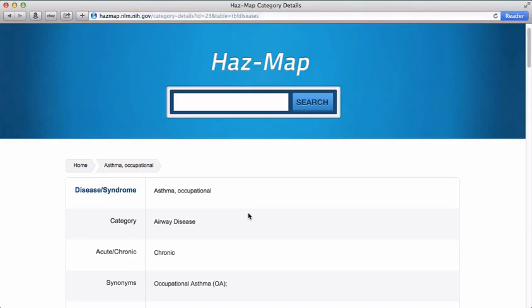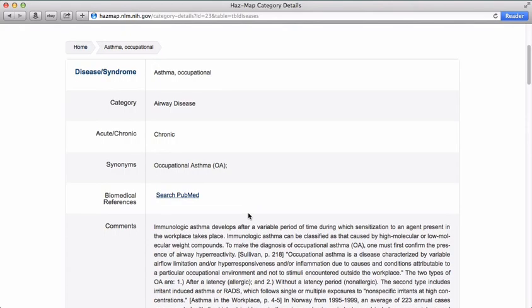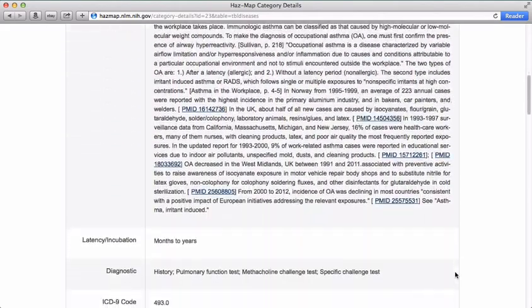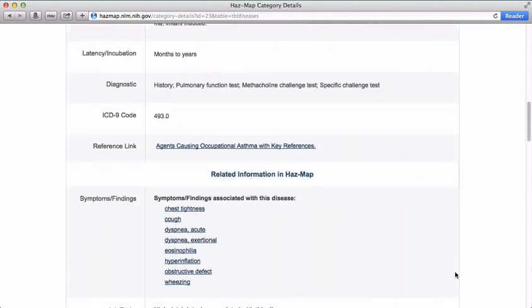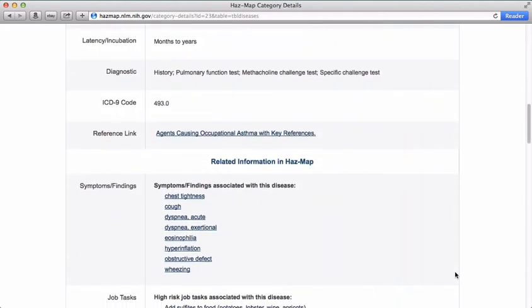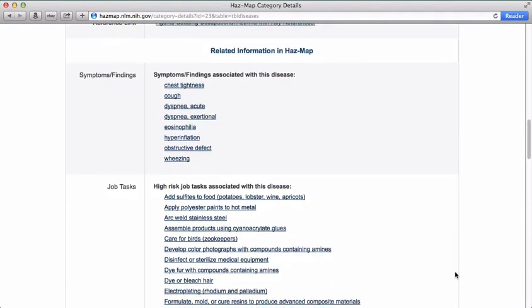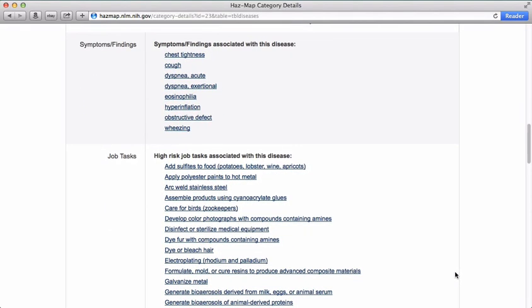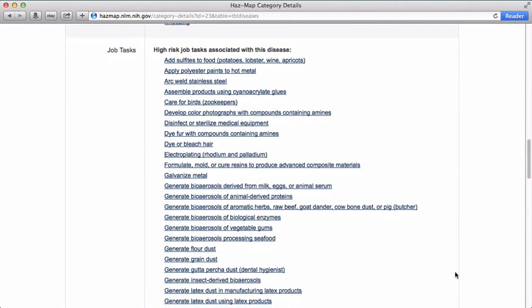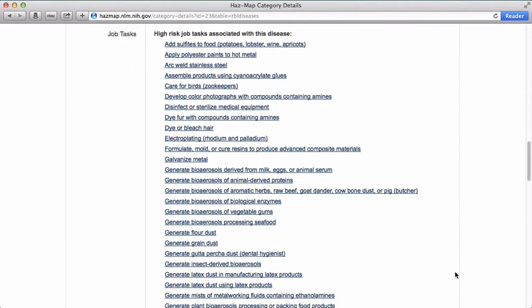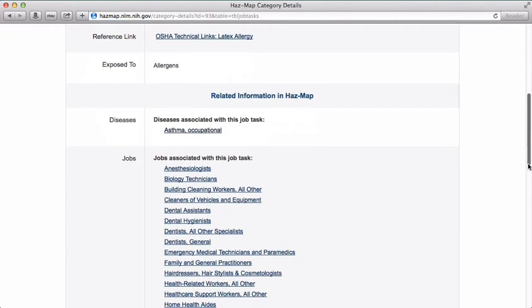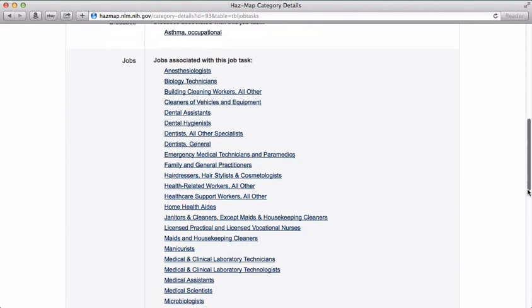A brief refresher. You're presented with general information about the disease, a link to a pre-formulated PubMed search, comments and overview of the disease, latency and incubation, ICD-9 codes, links to more information, symptoms and finding information that could be relevant at the point of care, job tasks associated with this disease, and clicking on the job tasks brings up a list of jobs that are associated with that task.